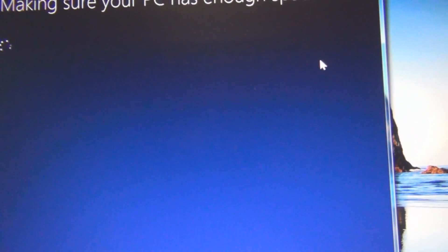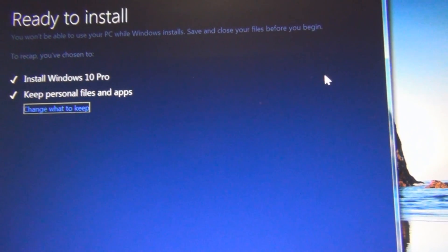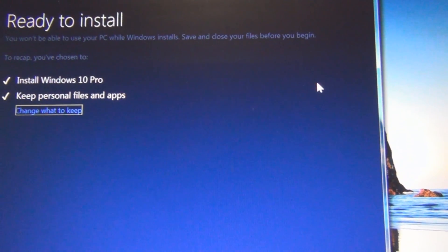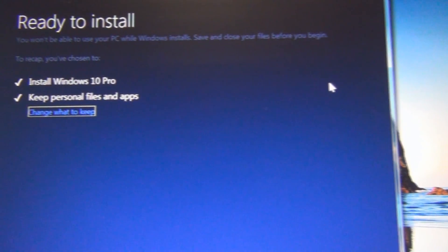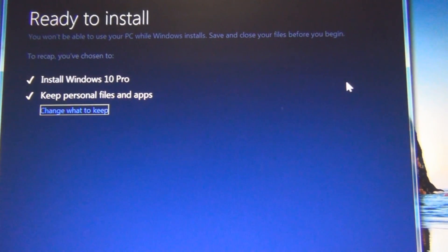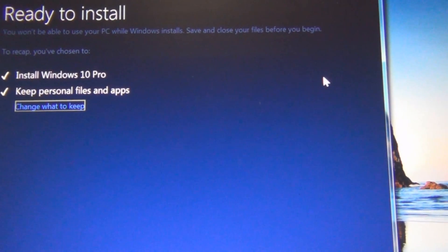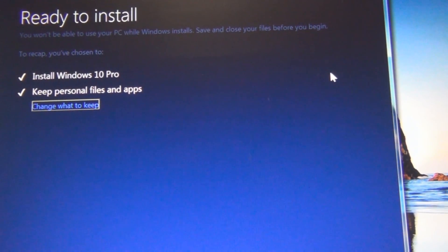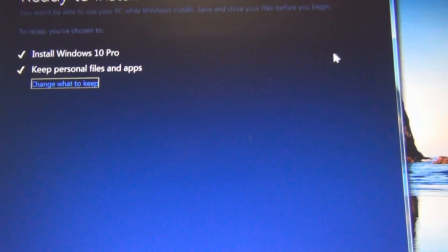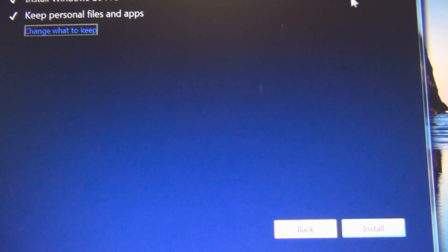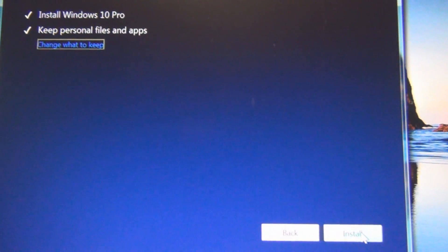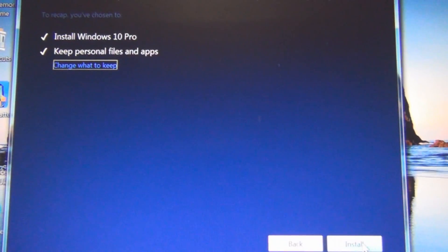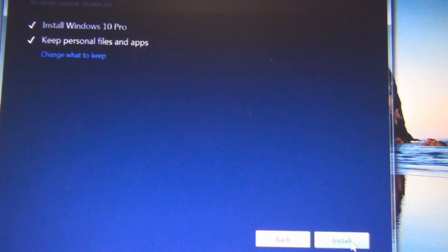So I'm just going to confirm that. And so now I'm a step further than I was the last time. Right now I'm at ready to install Windows 10 Pro, keep personal files and apps. Change what to keep, I might want to look at that. But I'm just going to keep personal files and apps. There's really nothing on here that if it doesn't work out I'll regret doing. So install and we'll see what happens.